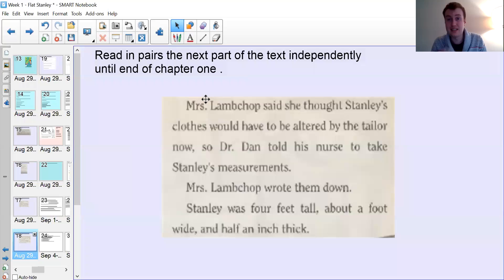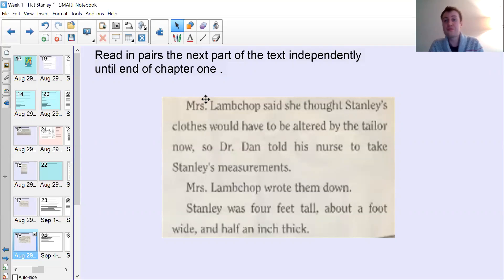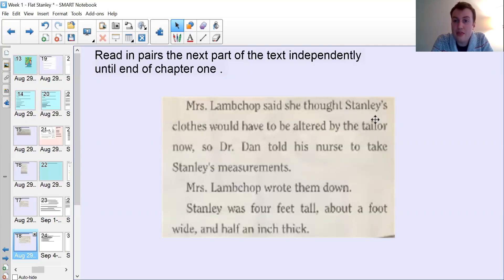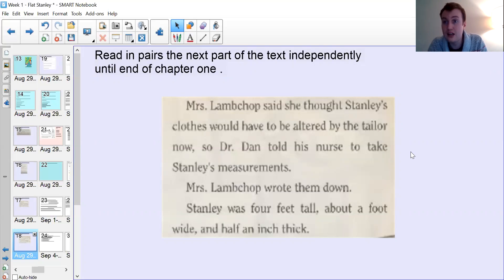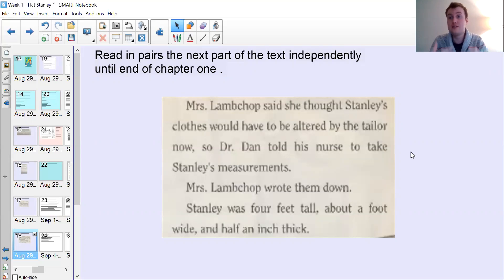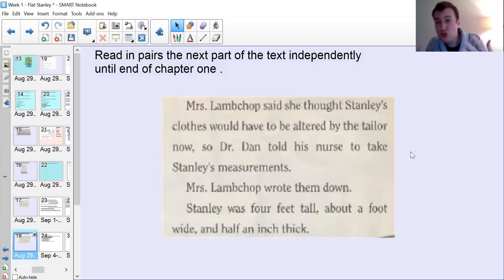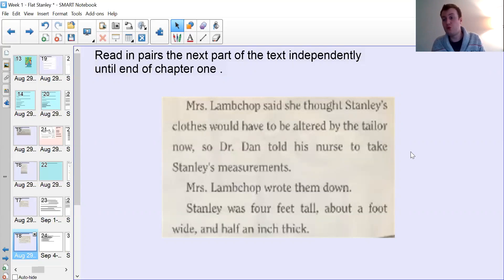That's the end of the section we're looking at today. A couple of things to bear in mind: where it says 'altered by the tailor' - a tailor is a job. If you are a tailor it is your job to make clothes that fit specific people. It's normally for things like suits and more fancy clothes, but it can also work for normal clothes as well.